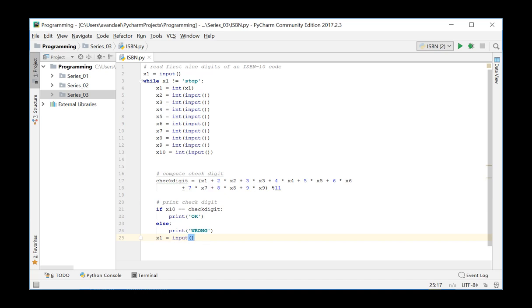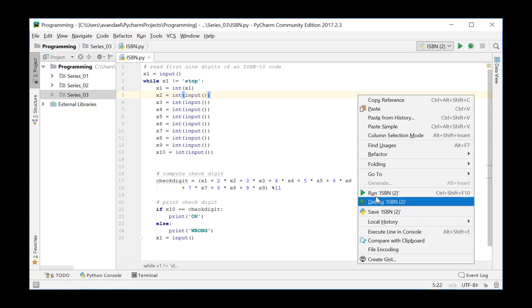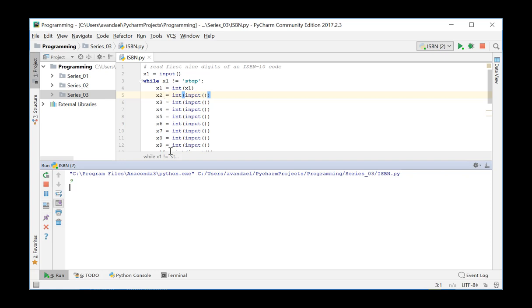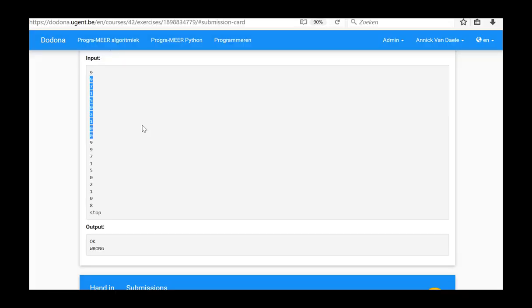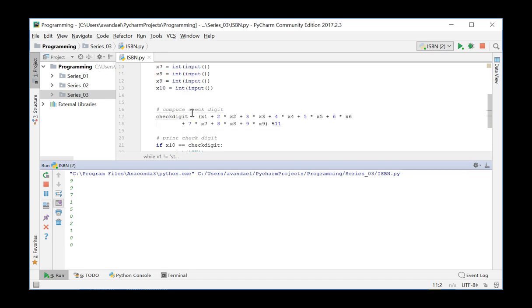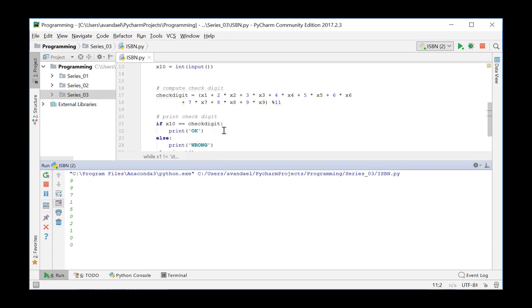In order to test this version a first time, we click the Run button or select Run ISBN from the context menu. We enter 9 as a first value. This value is tested and since it is not the word STOP, it will be converted into an integer and the console is now ready to receive the next 9 values. We enter the example values from the donor. With these values, the check digit is calculated and it is checked whether the 10th value corresponds to this check digit.